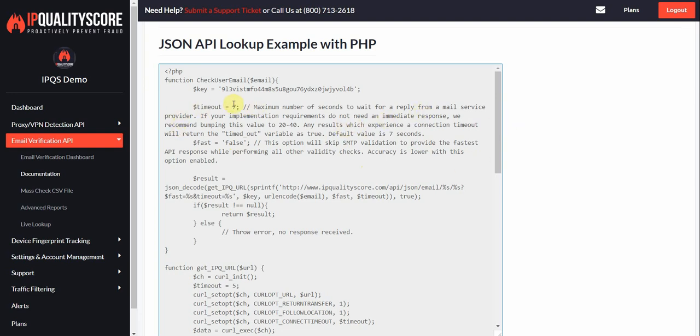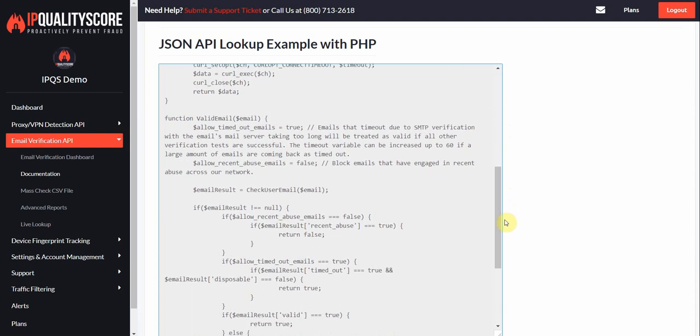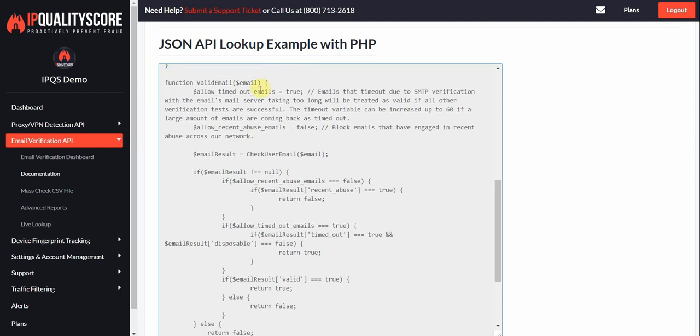Going a little farther down here, you do have a few other options as well. We can allow timed-out emails. We don't necessarily say that timed-out emails are bad. It's just a matter of how long you want to wait for some service to verify. Some business services can take 40 seconds to verify an email. There's nothing you can do to speed that up. That's just the way it works. So we don't recommend necessarily blocking those emails. That's a default value of true here.